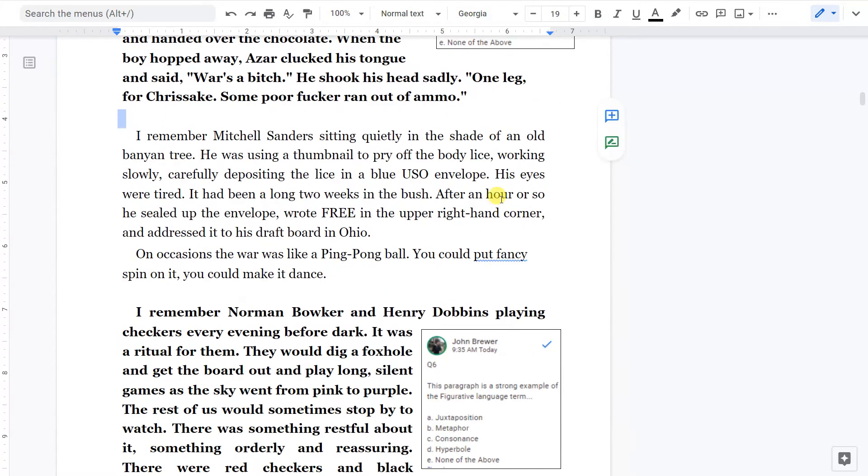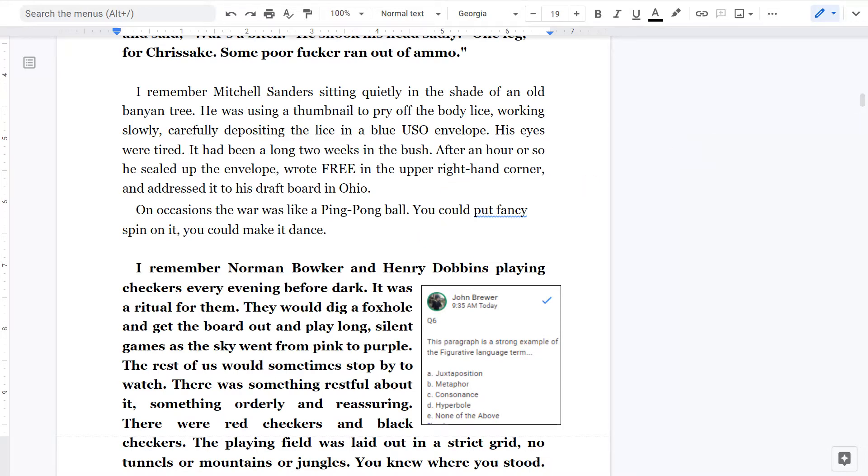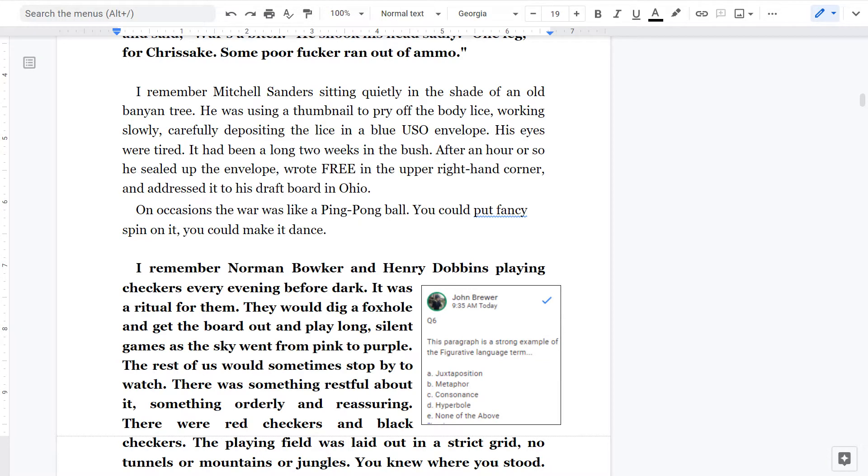I remember Mitchell Sanders sitting quietly in the shade of an old banyan tree. He was using a thumbnail to pry off the body lice, working slowly, carefully depositing the lice in a blue USO envelope. His eyes were tired. It had been a long two weeks in the bush. After an hour or so, he sealed up the envelope, wrote free in the upper right-hand corner, and addressed it to his draft board in Ohio.